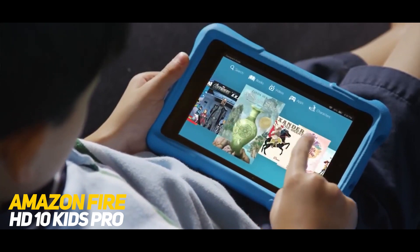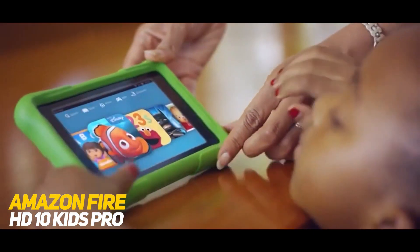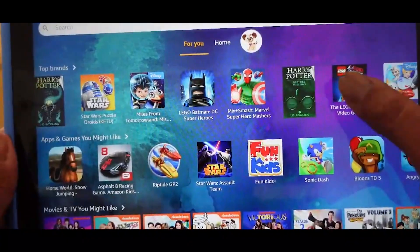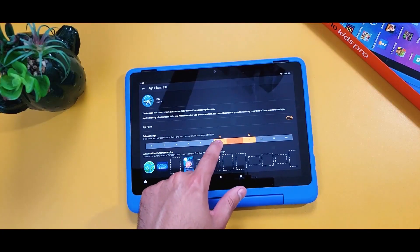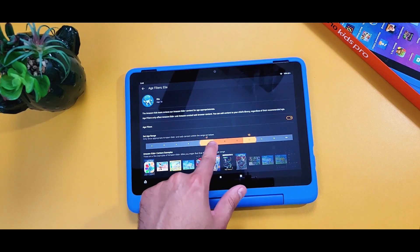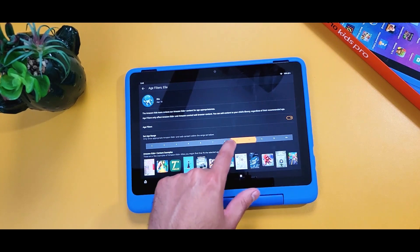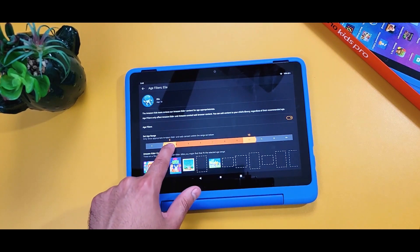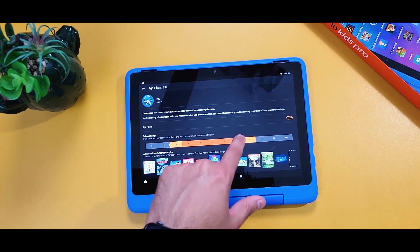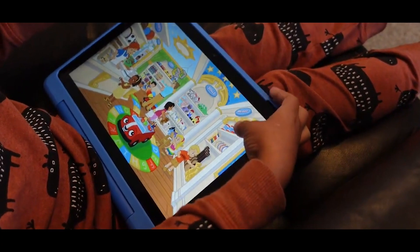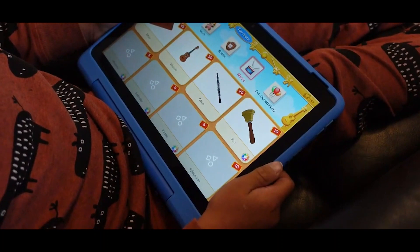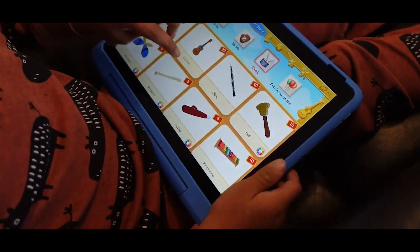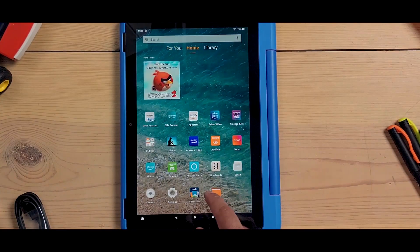Number 7: Amazon Fire HD 10 Kids Pro. The Amazon Fire HD 10 Kids Pro is a tablet designed for kids, featuring a 10.1-inch Full HD display and a powerful MediaTek Helio P60T octa-core processor with 3GB of RAM. It has 32GB or 64GB of internal storage and supports expandable storage up to 1TB with a microSD card.